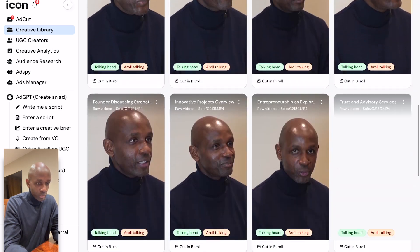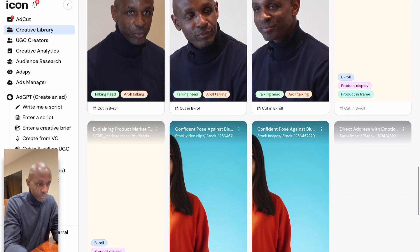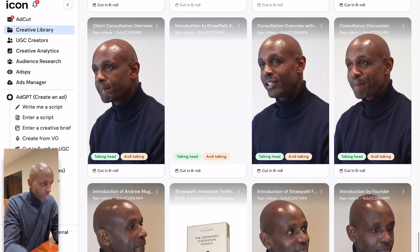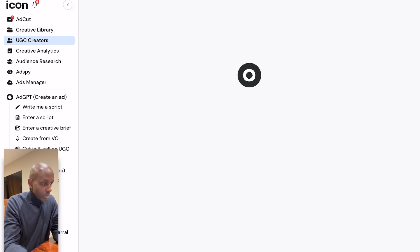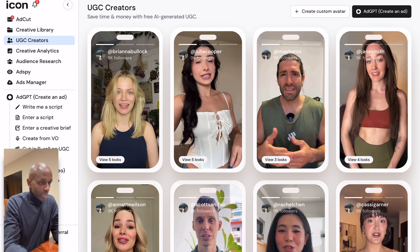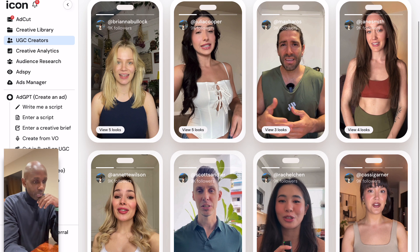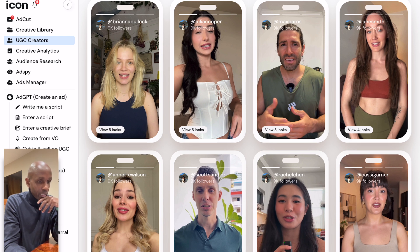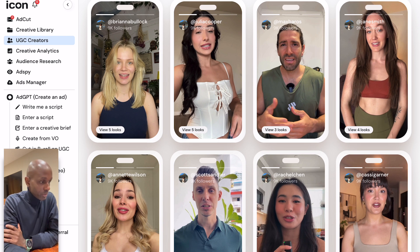We've gone through AdGPT, which is generating a script. The Creative Library is the files I've uploaded — me speaking or product videos. It's got a library of AI avatars that you can use in your ads. It's limited, but if you want to use AI influencers in your ads, that's available.